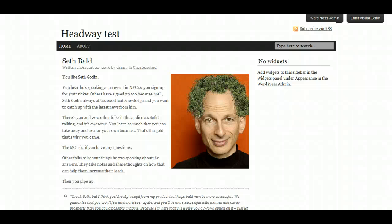Hi guys, it's Danny from Headway Made Easy and this is the last video in the Headway, Thesis, and Genesis comparison. The reason for the comparisons is that it's a bit of fun to see how easy it would be to transfer one blog design to another framework. Genesis is getting quite a bit of attention at the moment — there are a few bloggers that have moved over to it from Thesis. Thesis has just released 1.8 and Headway is about to release their latest version as well.